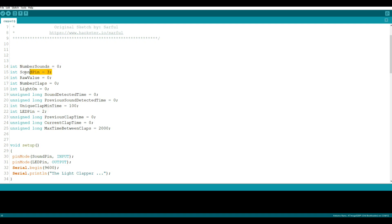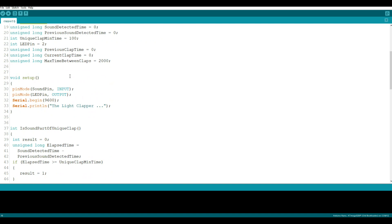So our sound pin is number three, our LED pin is number two - those are our inputs and outputs. We have raw value, we have number of claps, and we have light on. What you see here are simply a bunch of variables that make absolutely no sense right now but you'll see how they work when we get down below.